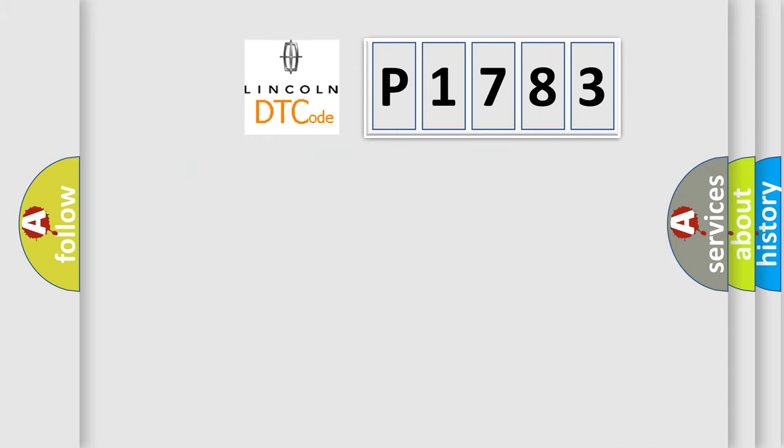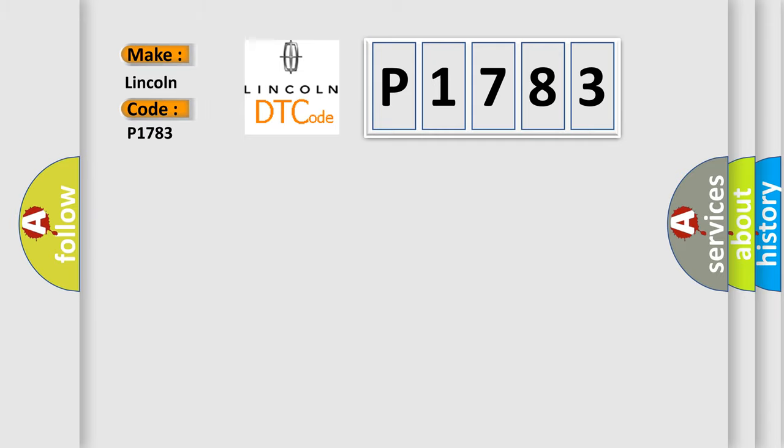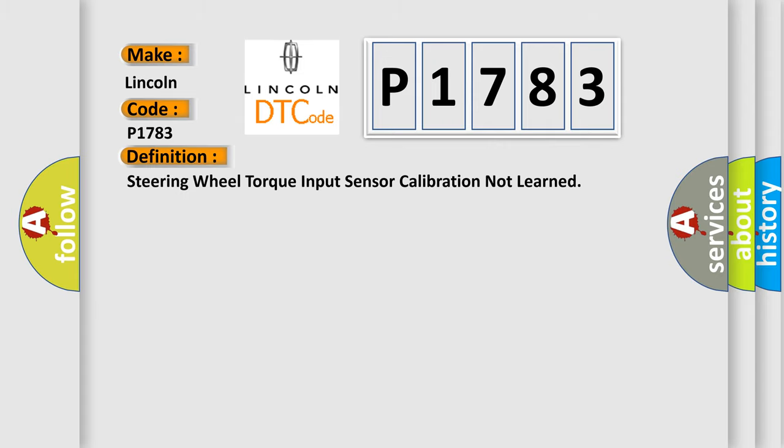So, what does the diagnostic trouble code P1783 interpret specifically for Lincoln car manufacturers? The basic definition is steering wheel torque input sensor calibration not learned.